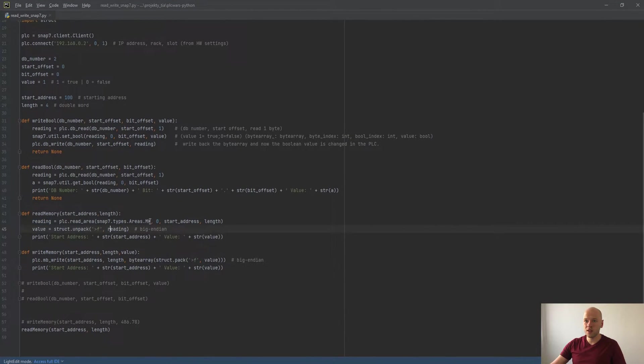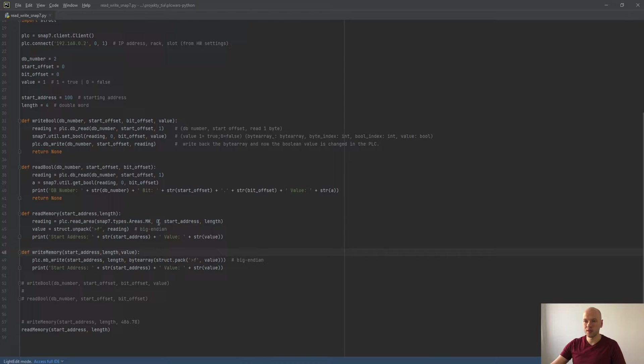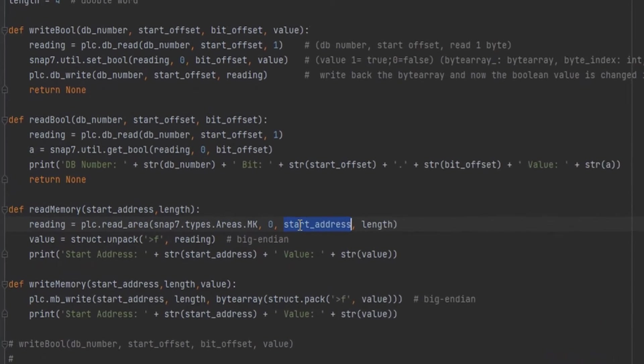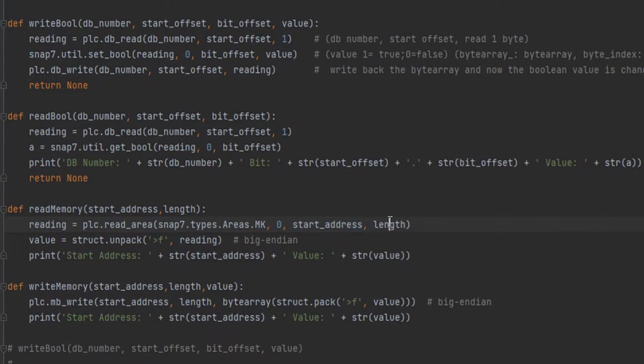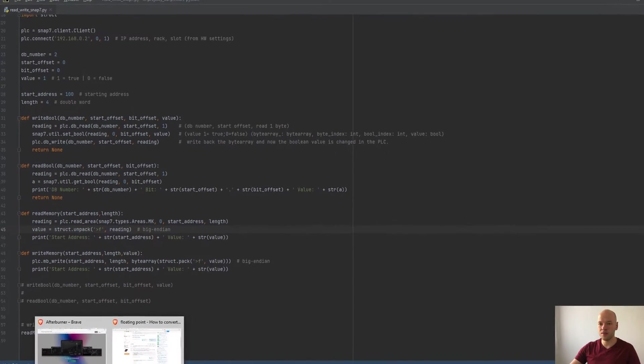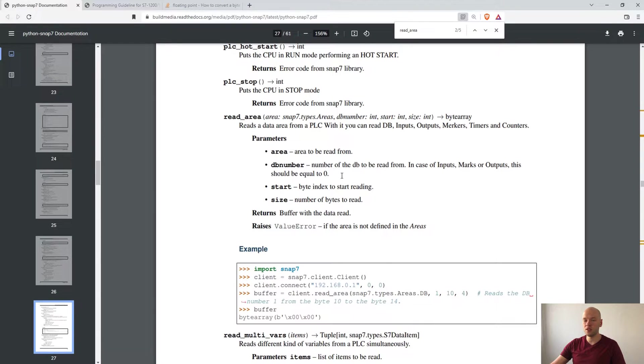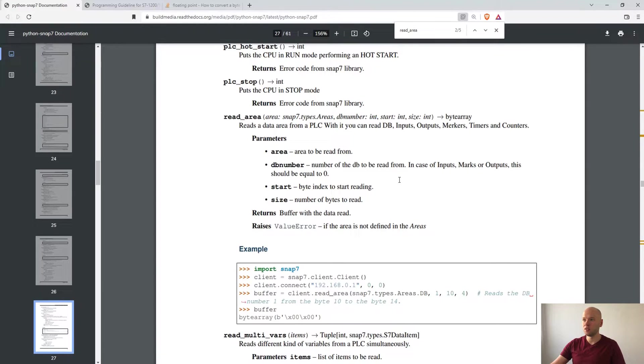Here we are reading the value, we are defining the type which in our case is memory, then we have to define the start address and length. Zero here is if we are using this function for reading the value of the DB - it's not the case in our scenario.